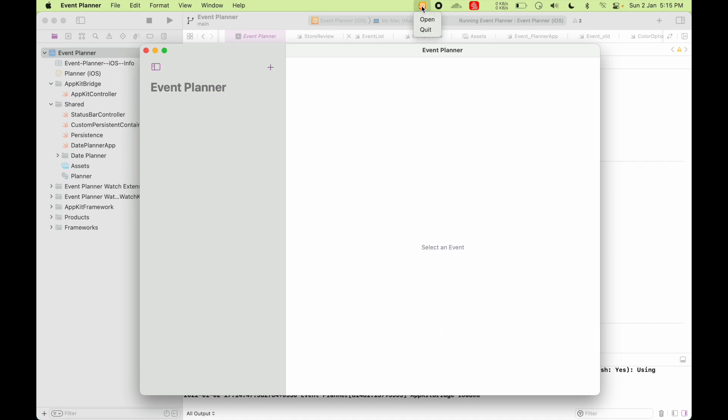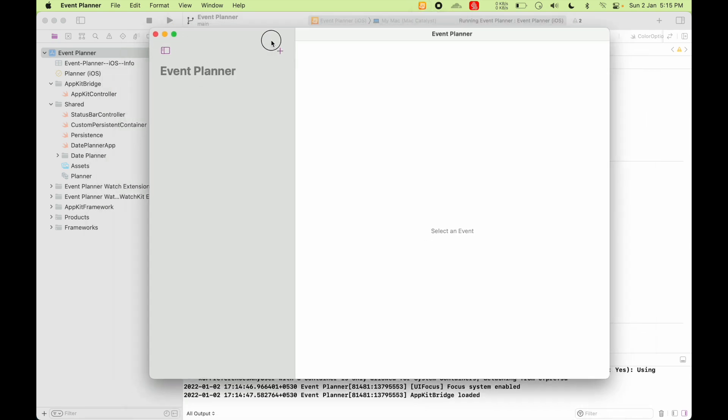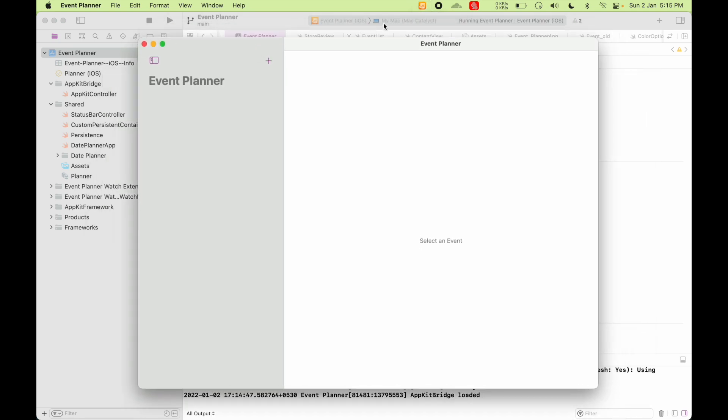And you can see in the menu bar, I have this icon showing up with the open and quit menu items. So you can see the Catalyst app is showing a menu bar icon on the Mac.